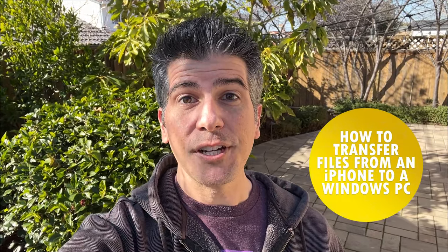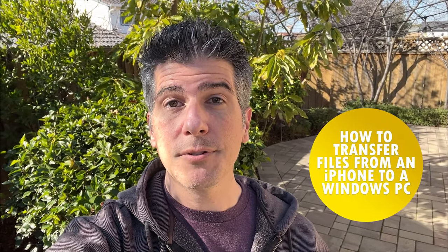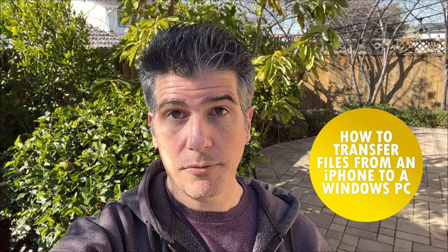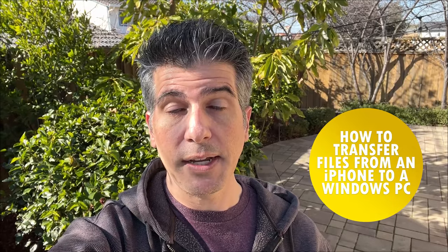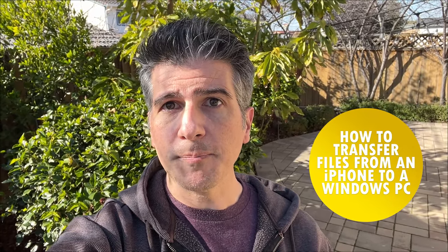Hey everybody, Christian here, and today I'm going to show you how you take your videos that you shot on your iPhone, like I'm doing right now, and put them on your Windows computer. Let's get right to it.